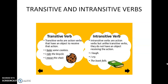Intransitive verbs are action verbs, but unlike transitive verbs they do not have an object. For example, 'I laugh' — after laugh there is no object, so laugh is an intransitive verb. 'I cry' — there is no object after cry, so it is an intransitive verb. 'The book falls' — book is the subject, falls is the verb, but there is no object after falls. What did the book fall on? There is nothing after it. So falls is an intransitive verb.